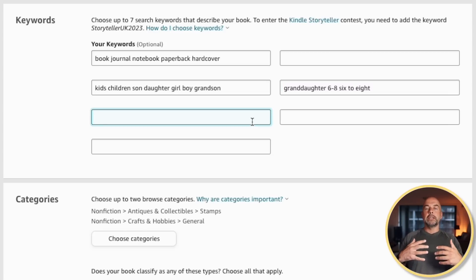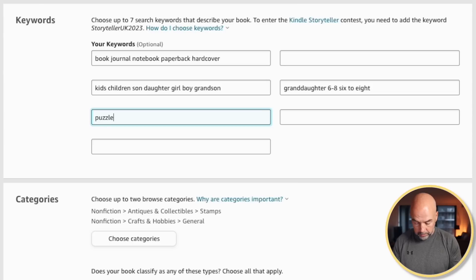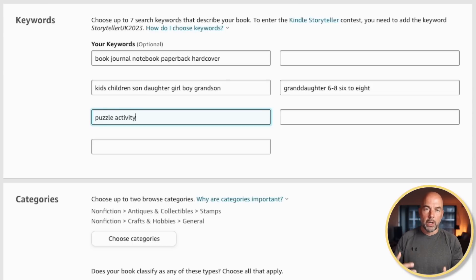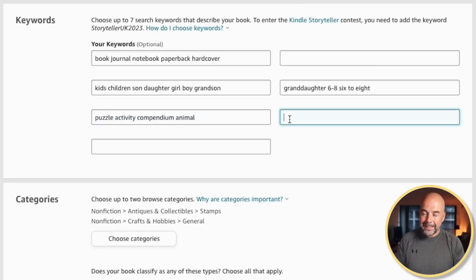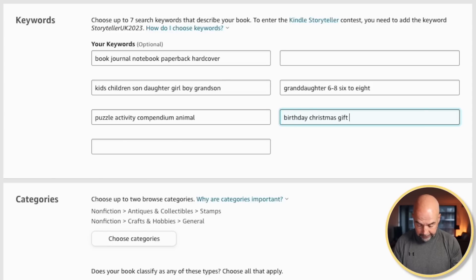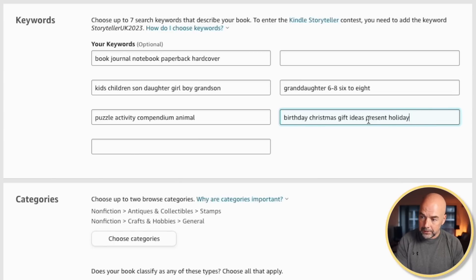Then in the next row, I tend to put in variations on the descriptions of the book — so we've got puzzle, activity. You will notice some of these words are repeated from the title and subtitle, but that doesn't matter. I also mentioned 'compendium' — I picked that because I remember as a kid always getting big bumper books of puzzles that were called something like a compendium of puzzles, and it may be a term some people use in some countries, so I'd stick it in there along with 'animal'. Then in the next box, I put in words related to gift ideas: gift, presents, birthday, Christmas, ideas, present, holiday, travel — because people often buy puzzle books if they're going on a long journey.